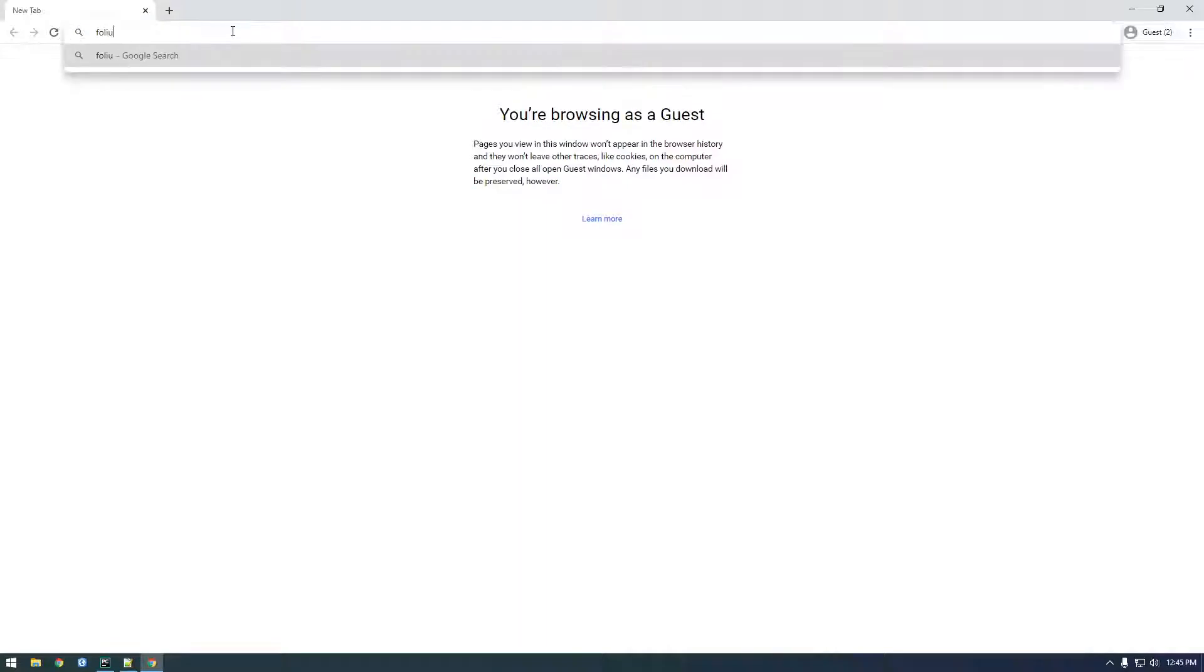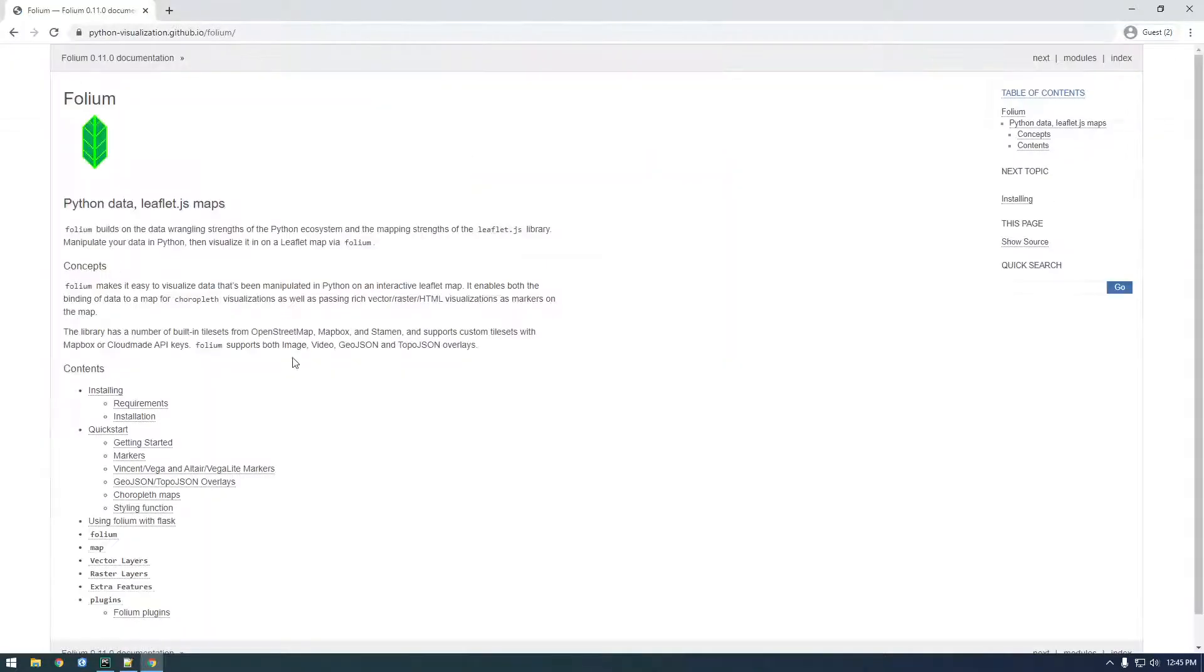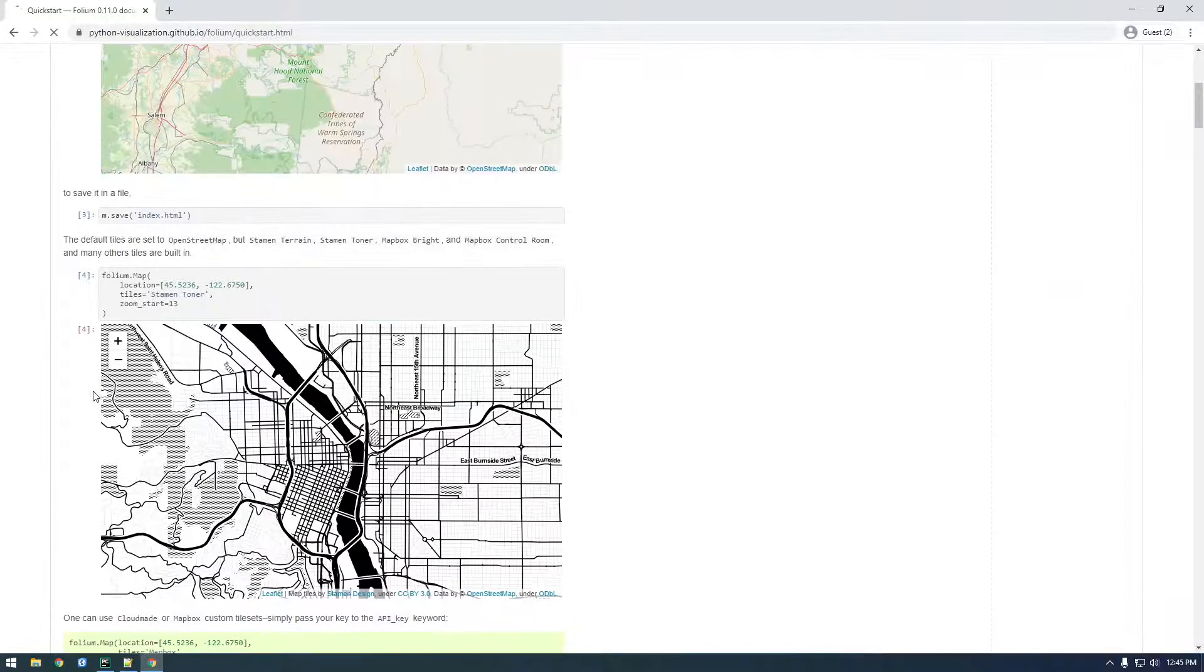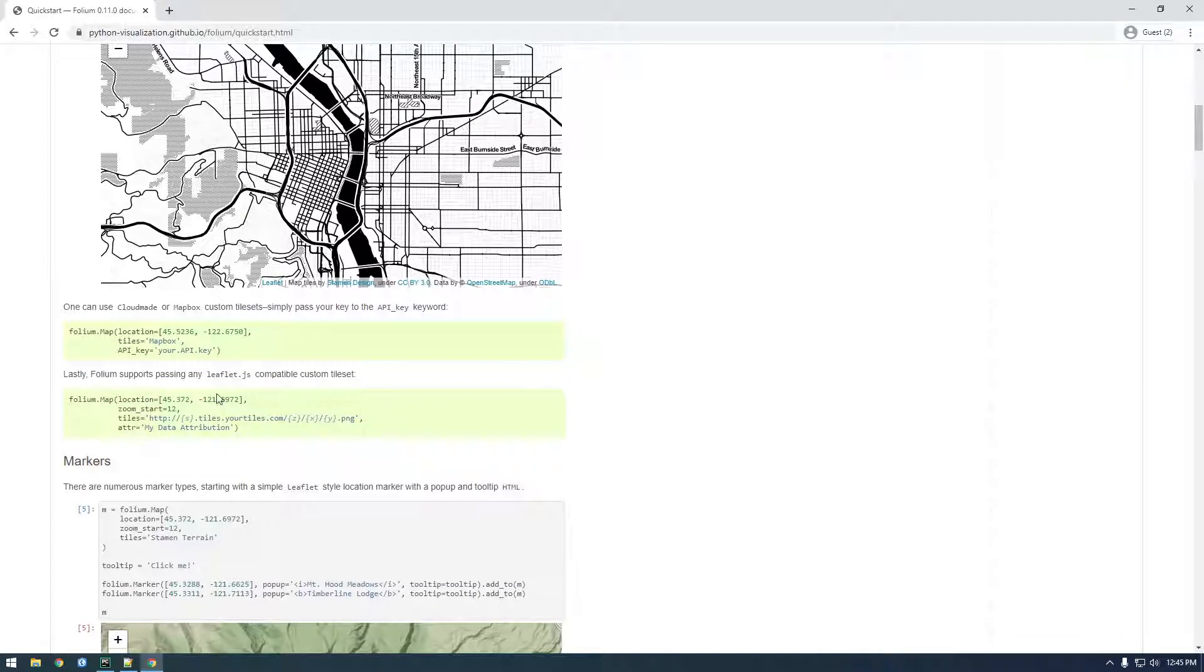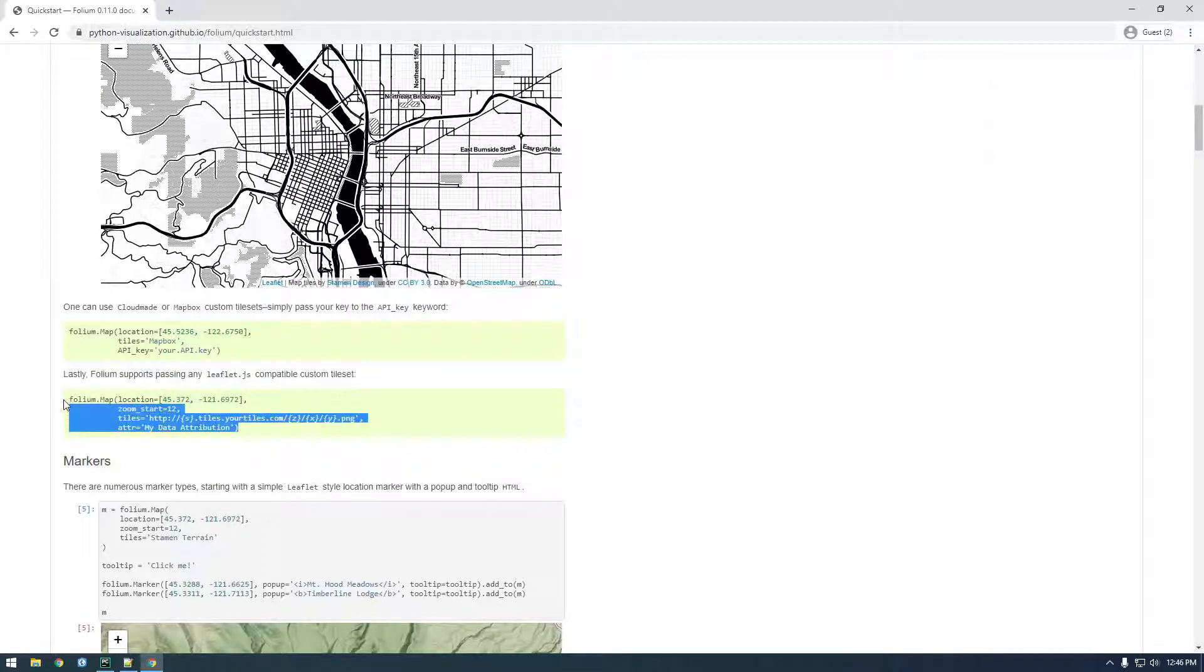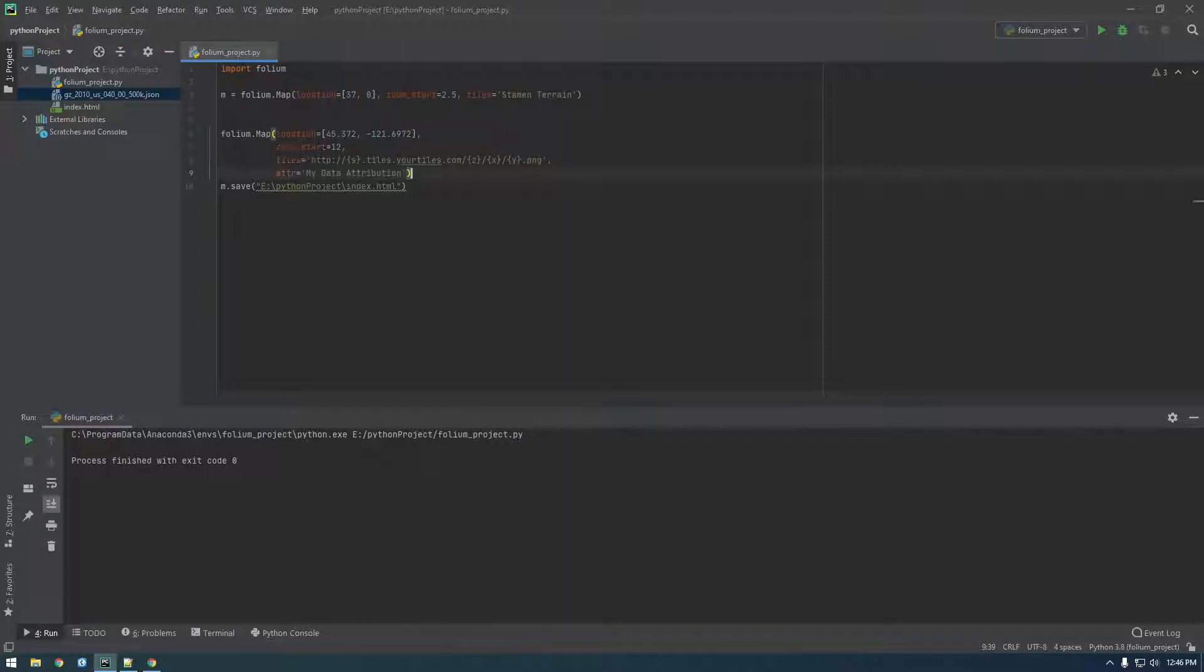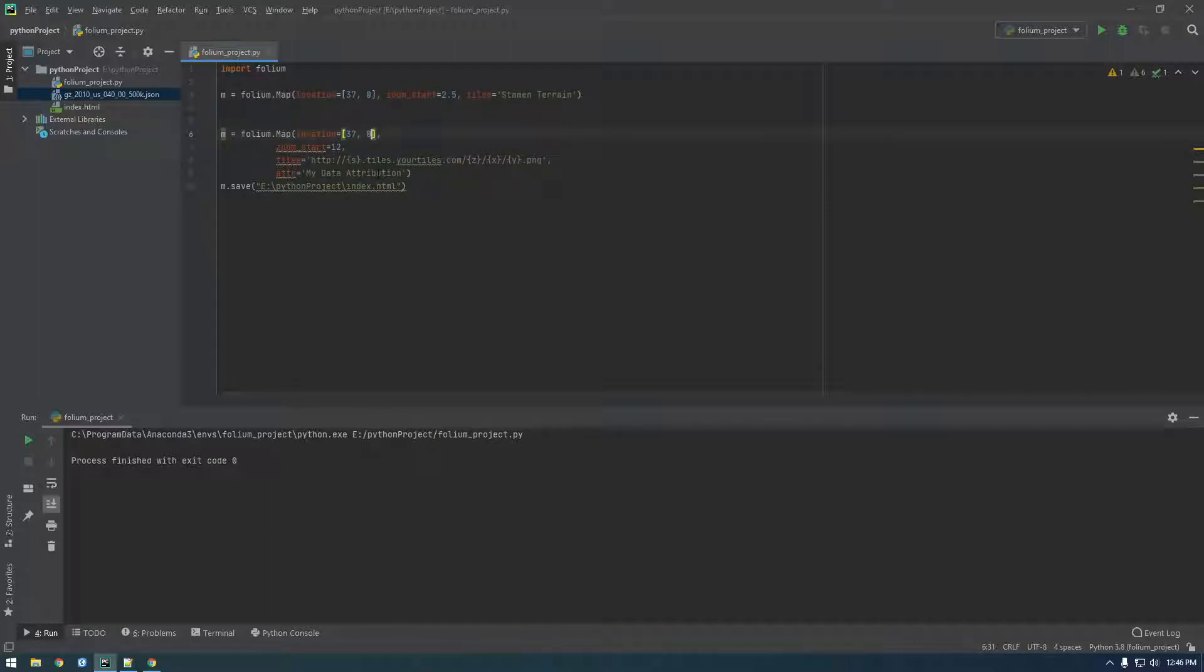So if you type folium, just folium and we'll look at the documentation here and go to the quick start. You can see here this is just displaying a built-in map. We want to use this one. It says lastly folium supports passing any leaflet.js compatible custom tile set. So just copy this and instead of using the other way of making a map we're going to use this method. It looks very similar, but we're basically just passing something different in the tiles here. So I need to make this a variable and I'm going to keep this all the same. This is just where the map is initially going to start, the extent. I'm just going to keep this exactly the same.